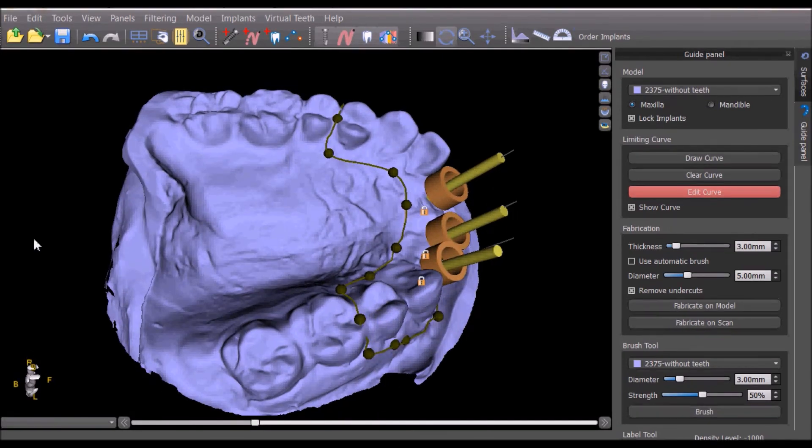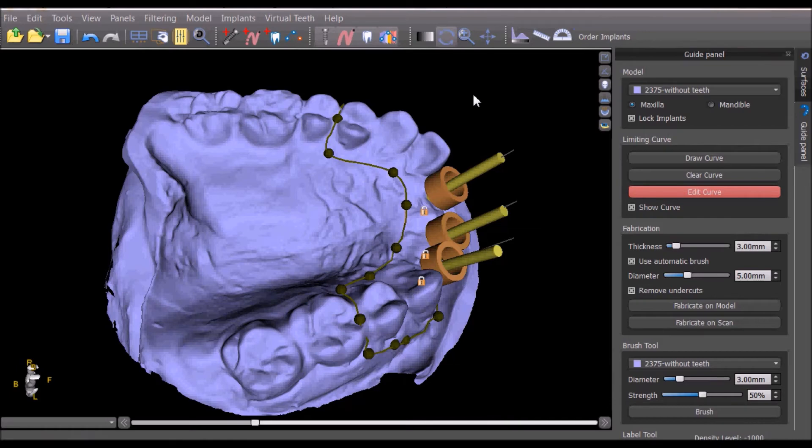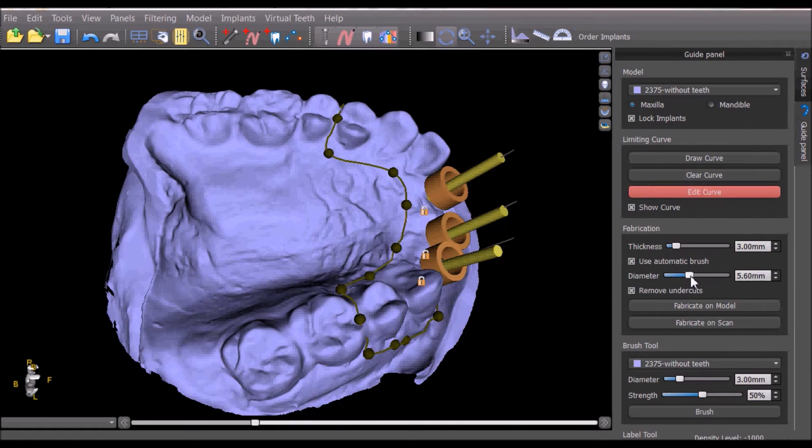Once the curve is properly drawn, we can decide if we want to remove the undercuts and if to use an automatic brush, which increases the access to the holes in the surgical template by clearing a circle around the hole in the template according to the diameter defined.